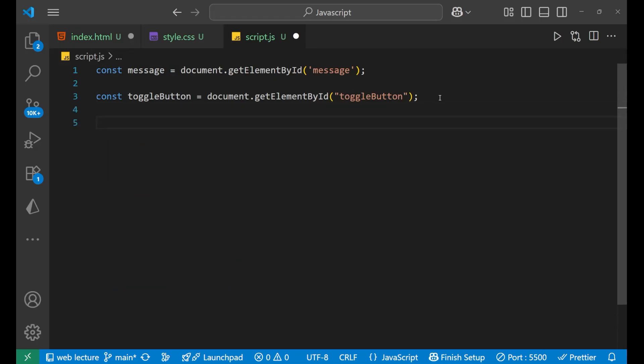Now, after that, we are going to do some action. That is, listen for click on the button. How we can listen for the click on the button?